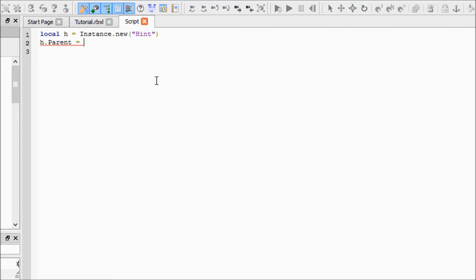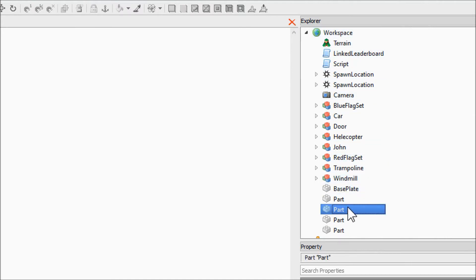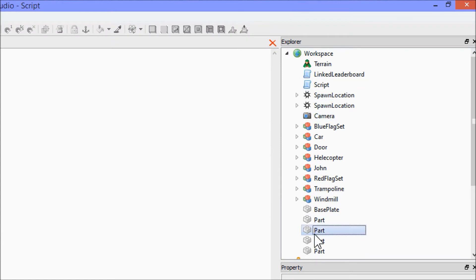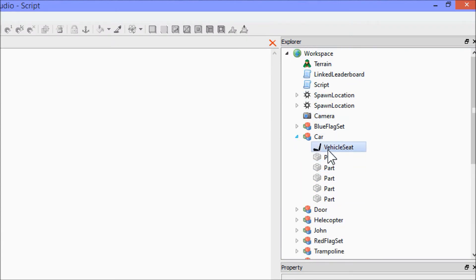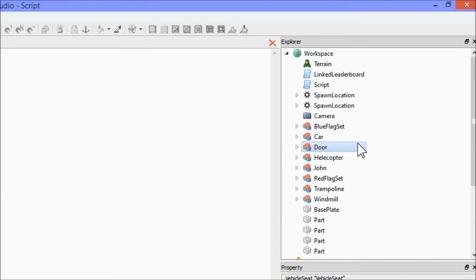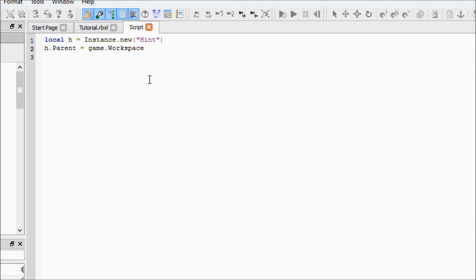We want h.Parent to be workspace. I know we did some parenting last time but I didn't really explain it. Technically everything in workspace is a child and workspace is their parent. If you click on anything it'll say 'Parent: Workspace.' And for example, the vehicle seat's parent is the car — the vehicle seat is a child to the car. You'll make more sense of it as we go along throughout these tutorials.